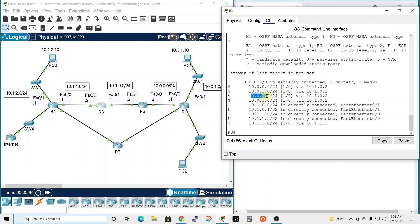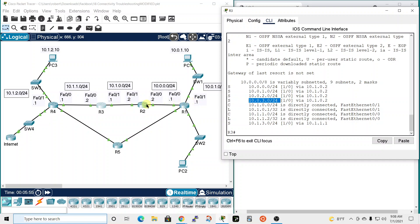It knows about the 10.0.2.0, which would be down here. Knows about 10.0.3.0, which would be down here also, the same next hop. So router 3 knows about this network, this network, this network, and this network.